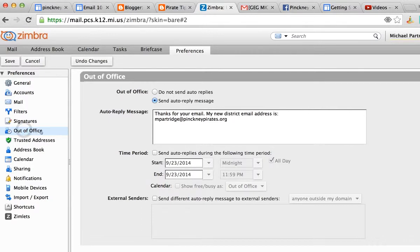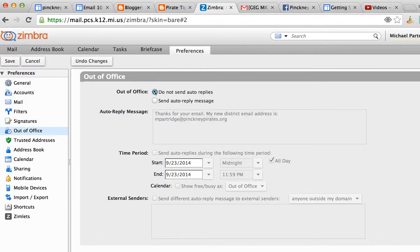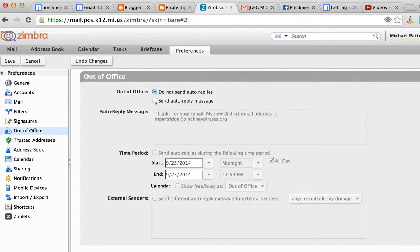In the out of office choice, you can see I've got mine set up already. When you first land here, it's going to look like this grayed out message area. In order to even edit, you need to select send auto reply message, so I'm going to click the radio button there, send auto reply message, enter the text of my message, all is good.